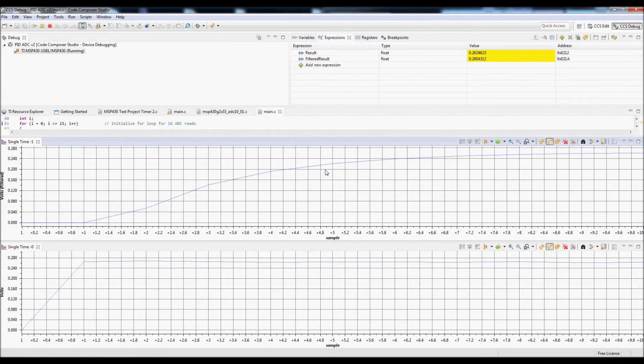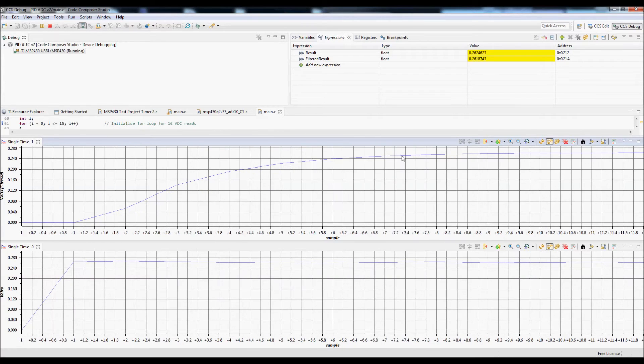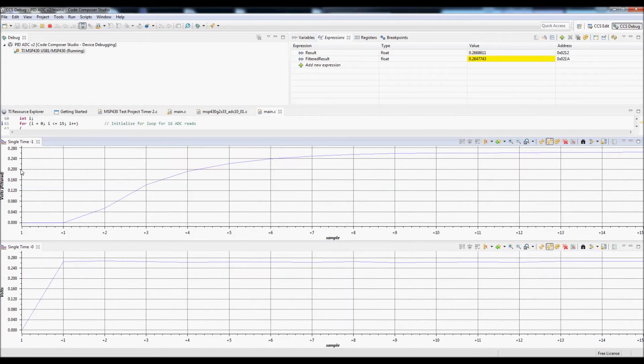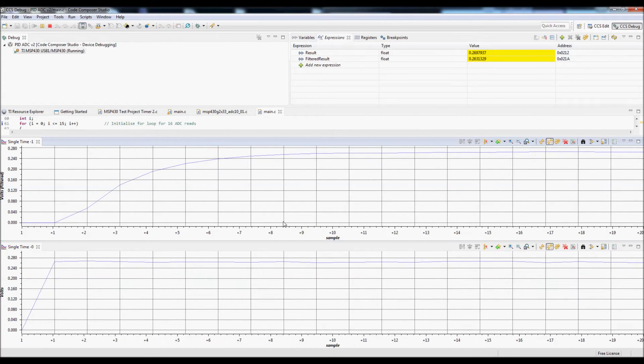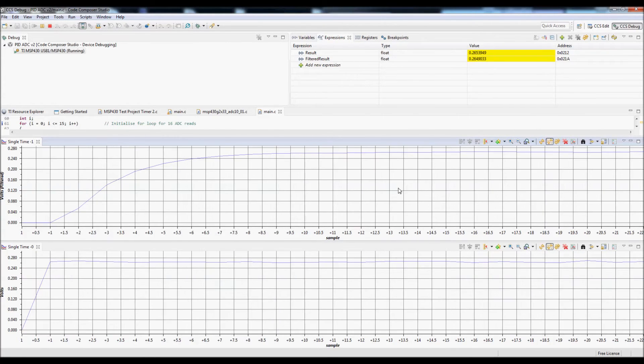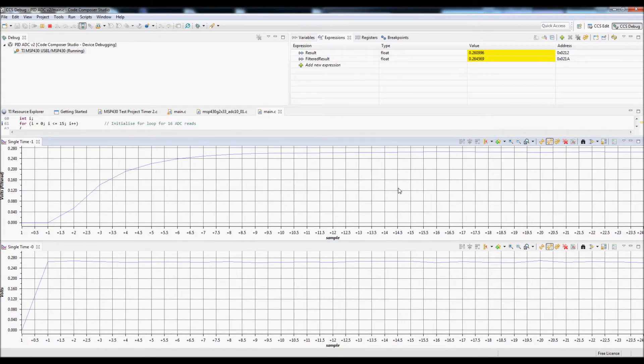So the effects of the digital filter are immediately obvious here compared to the standard raw data.